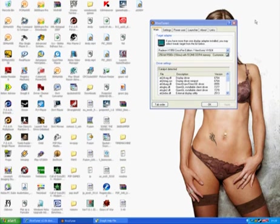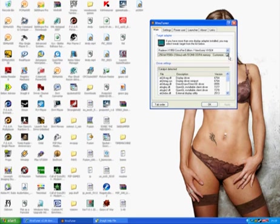First off, when you get the RivaTuner screen up, you need to click on Customize. It's the second tab down. And then go to Hardware Monitoring.